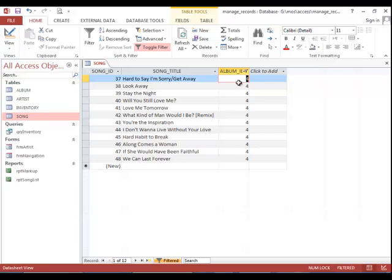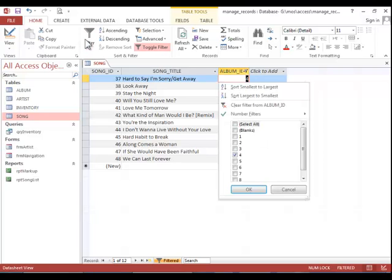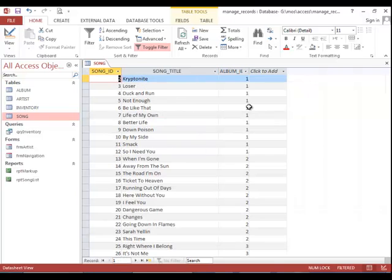To clear the filter, click in the field again, click the filter button, and then click on clear filter.